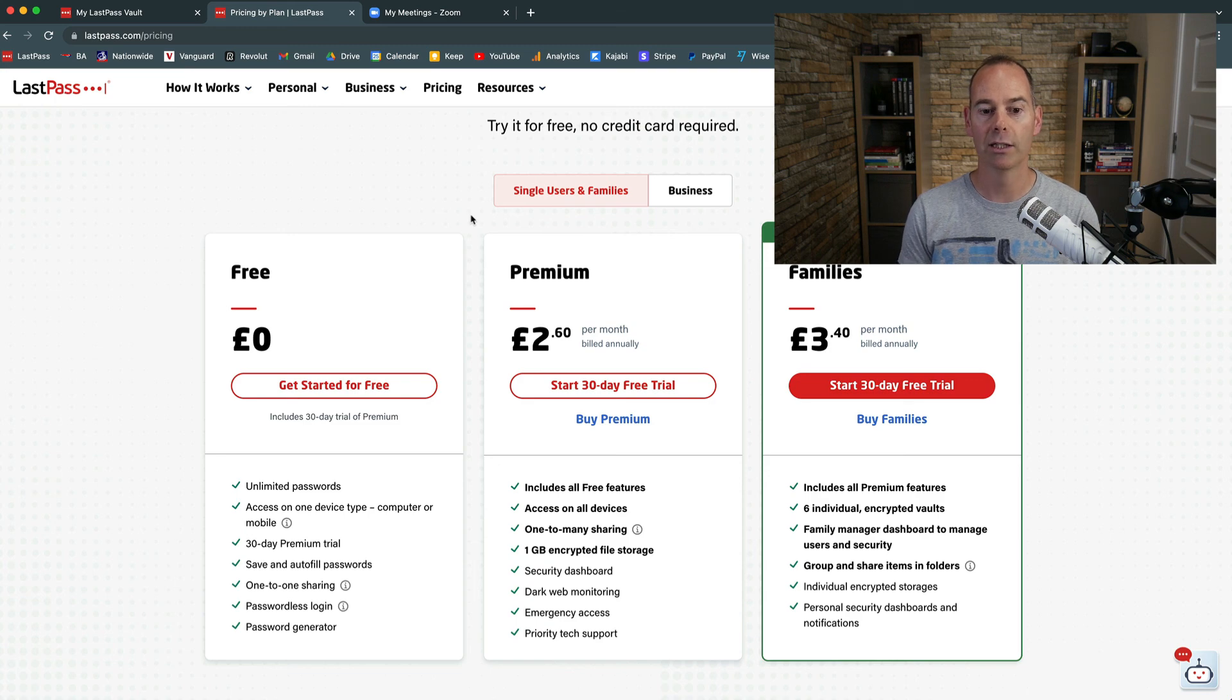So hopefully you found value in that video. That is a quick whistle-stop tour on how secure these password managers are, specifically this LastPass platform, what features I use - there are tons more features, but these are the three main ones that I use on a daily basis - and then a quick look on which plan would suit you, depending if you're a micro business owner, solopreneur, if you work in part of a small team or a large company.